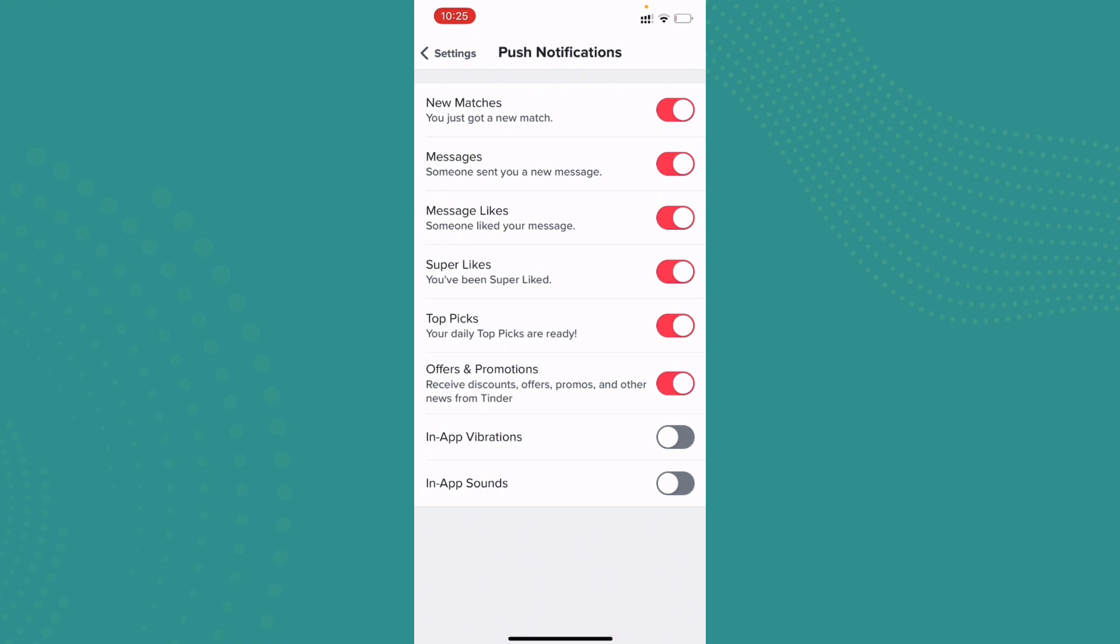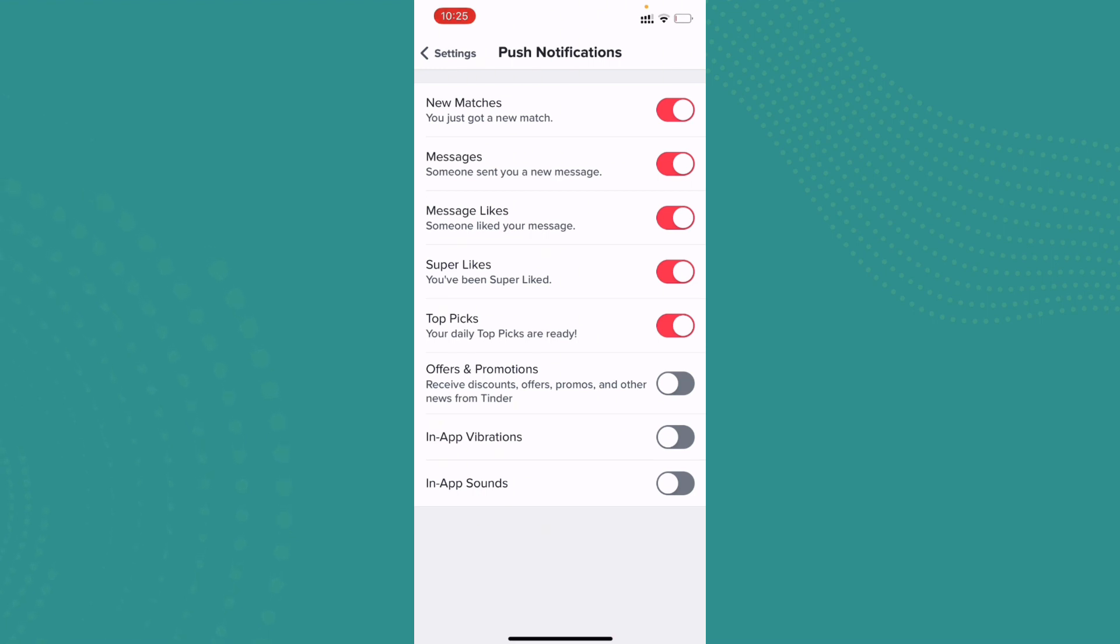Now if you want to disable any notification, you can just go ahead and tap on it and it will be disabled. If you want to enable it, you can simply go ahead and tap on that option and it will be enabled.